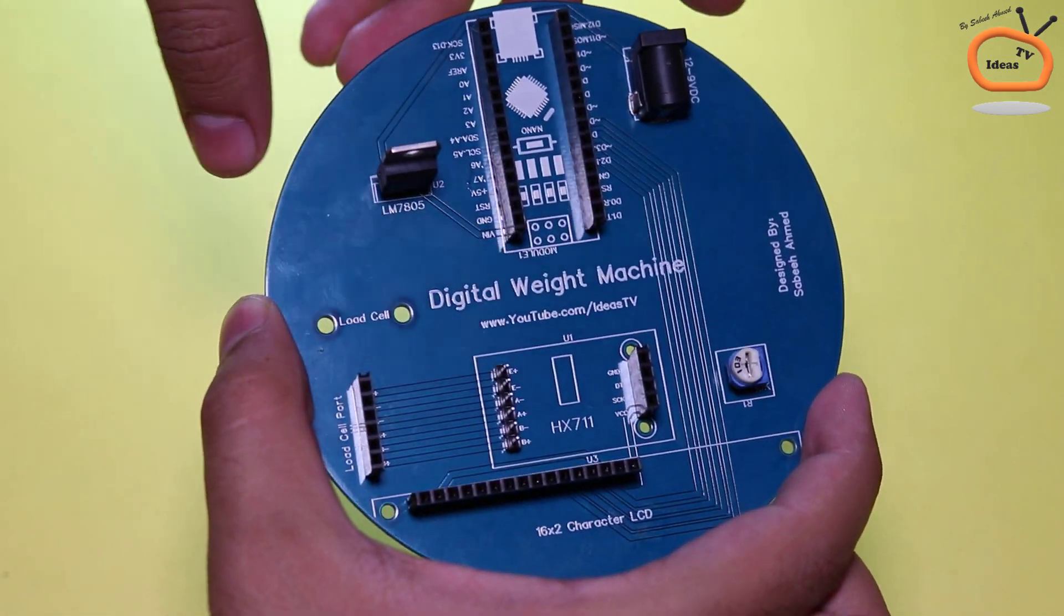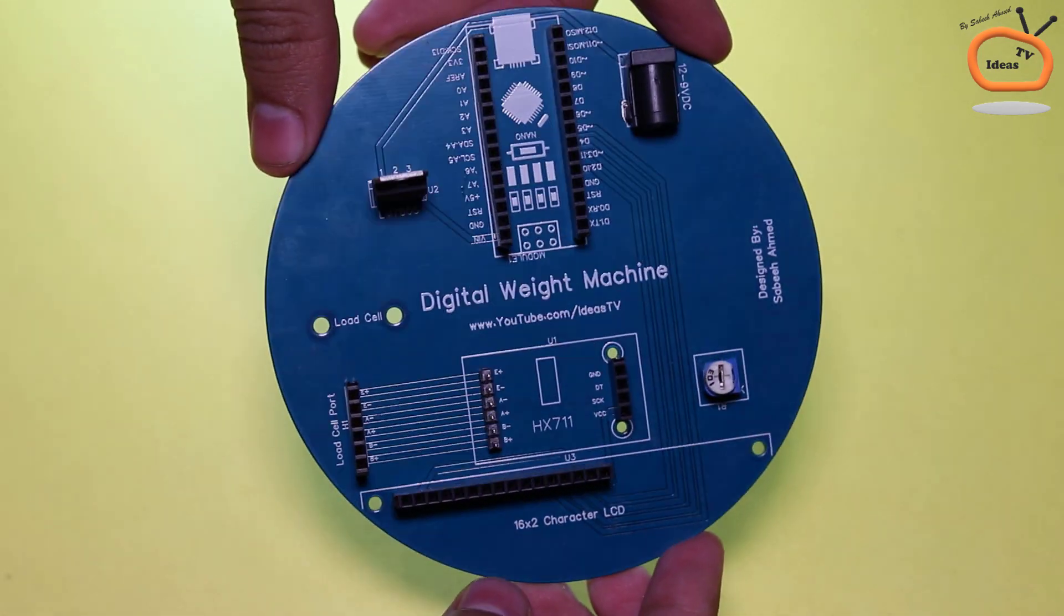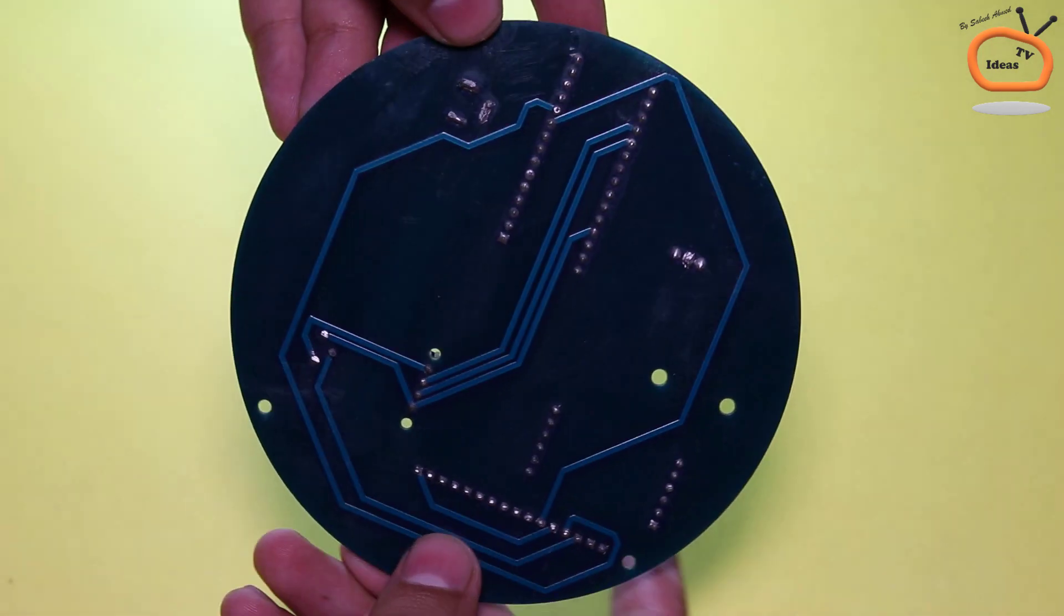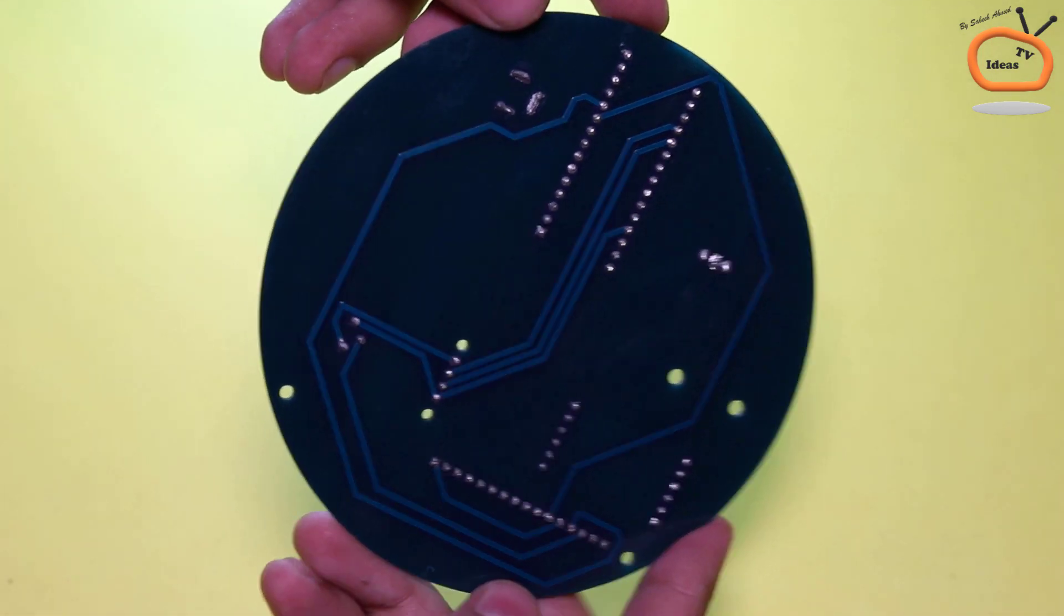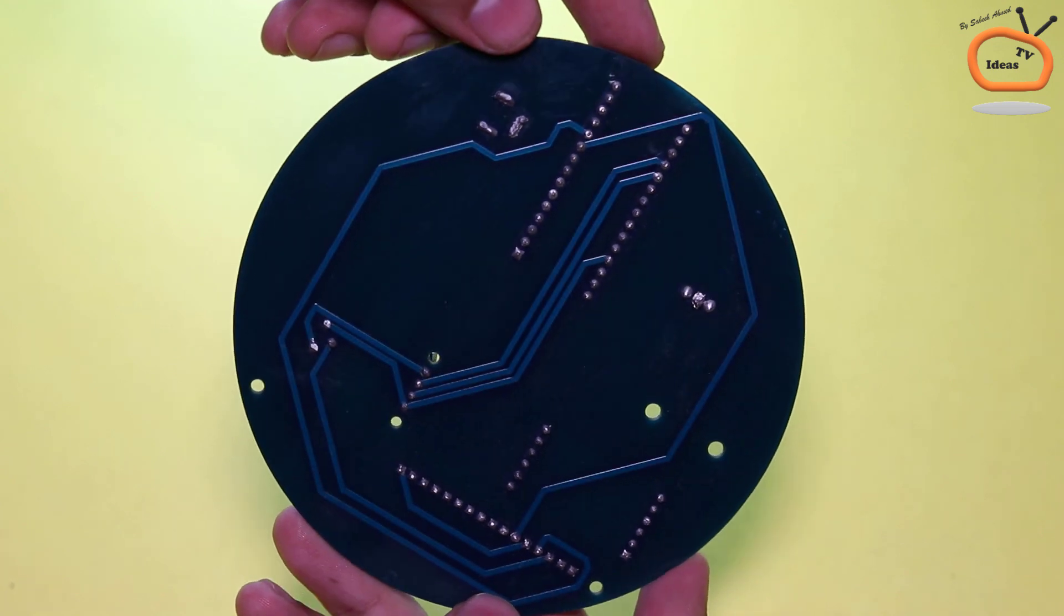So the soldering is now completed. Now let me show you how it looks like.